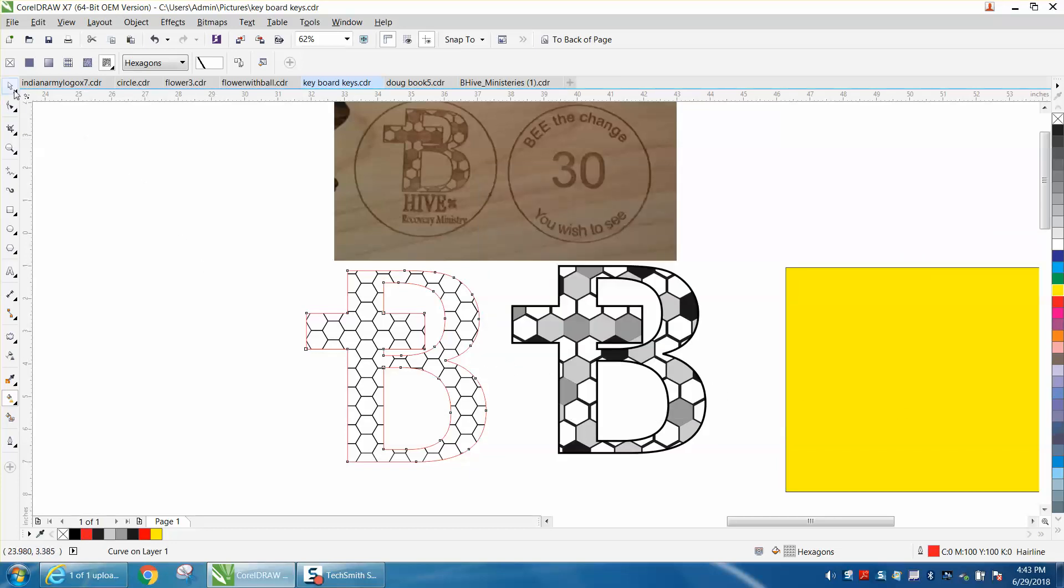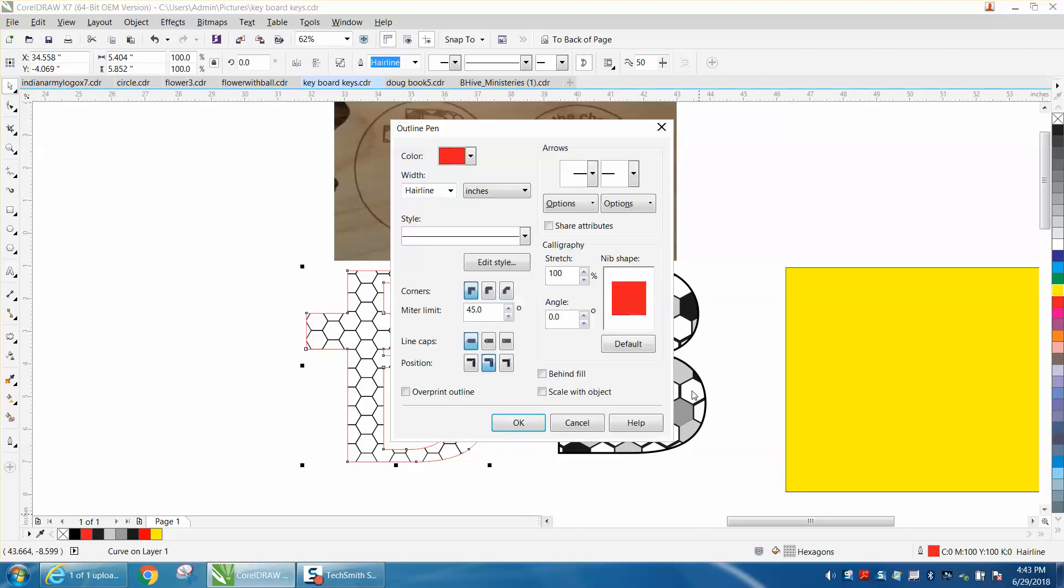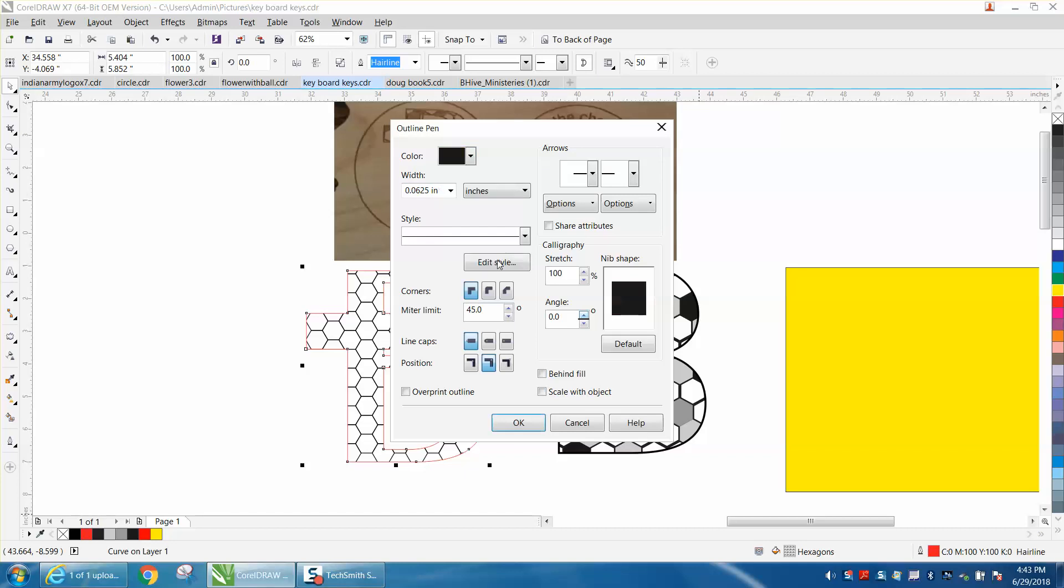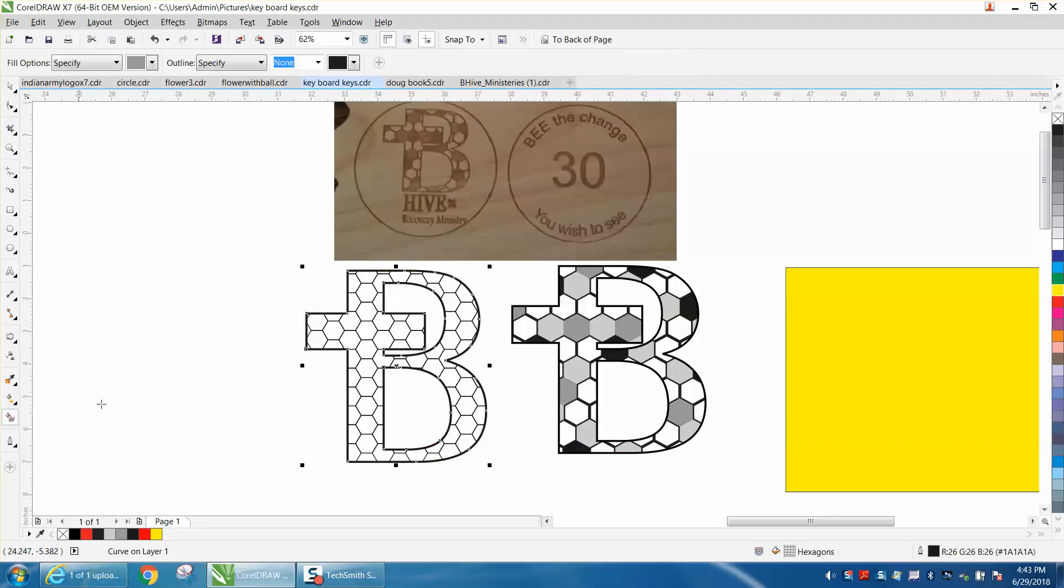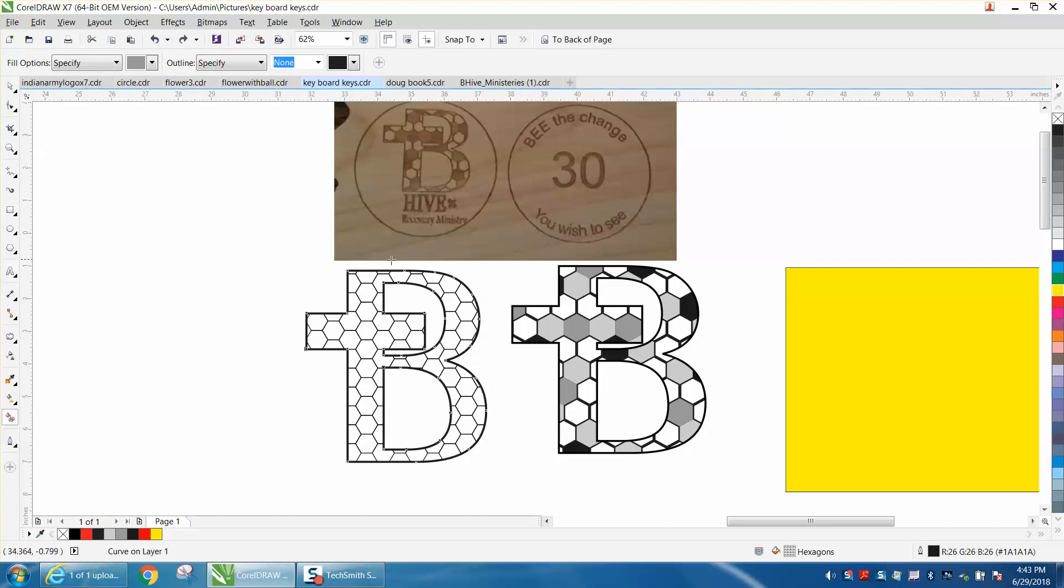Now you can take your outline pen tool and let's make it that and black. You basically have the same scenario with the exception that you can't fill in the individual squares or individual hexagons.